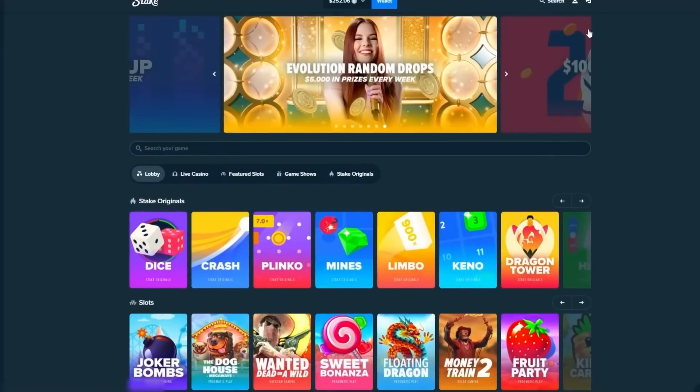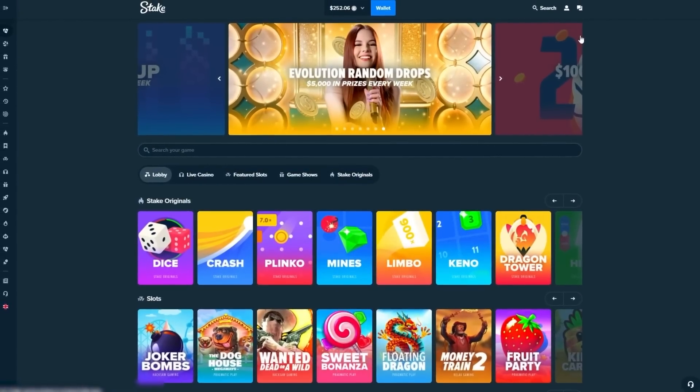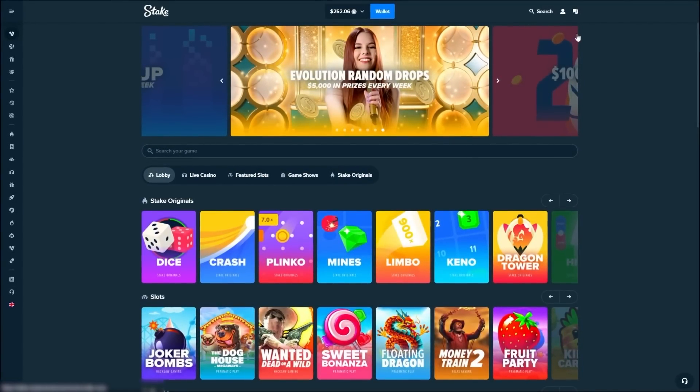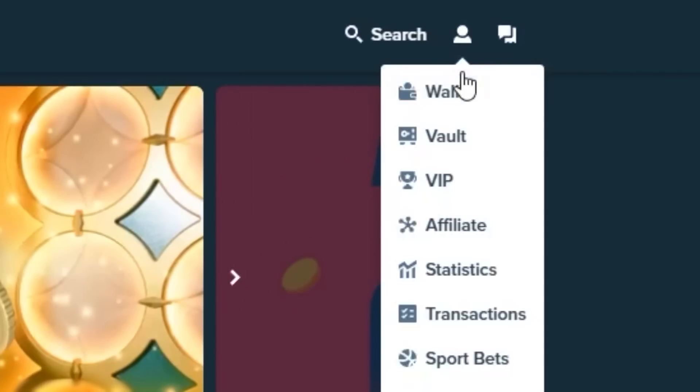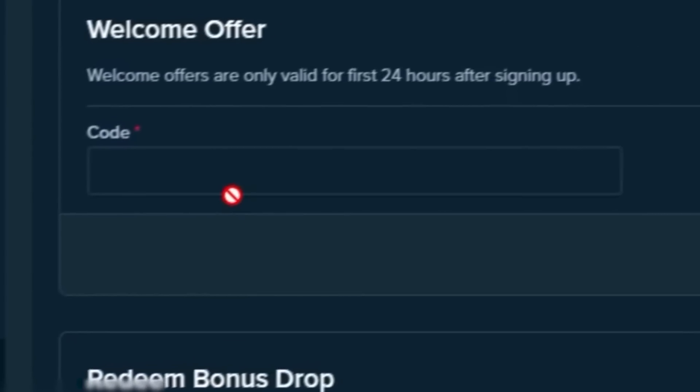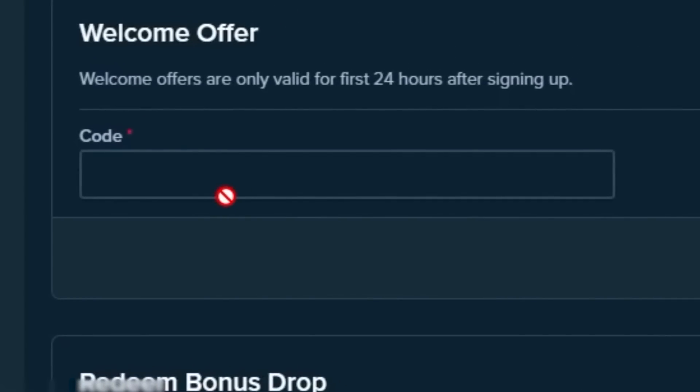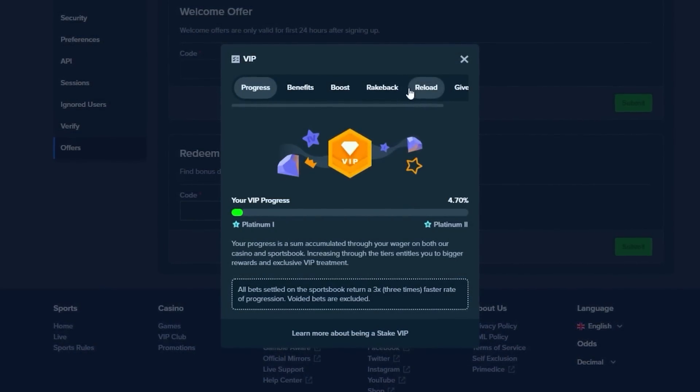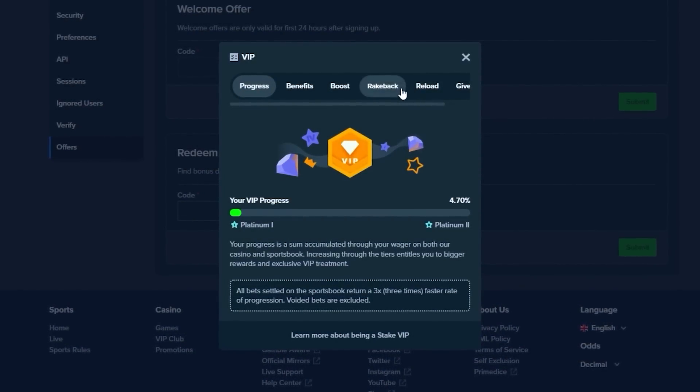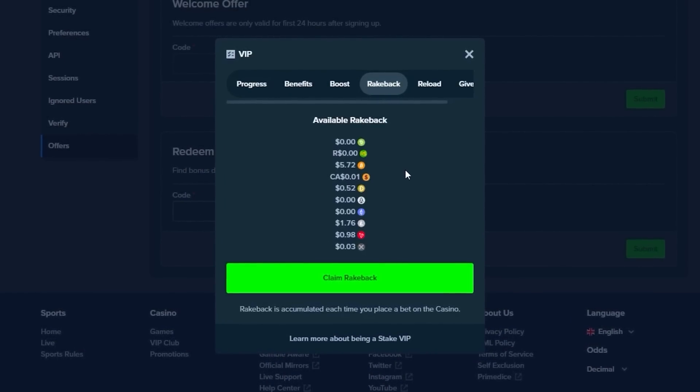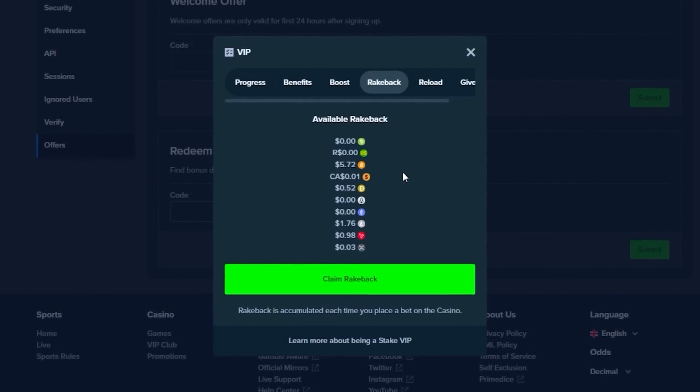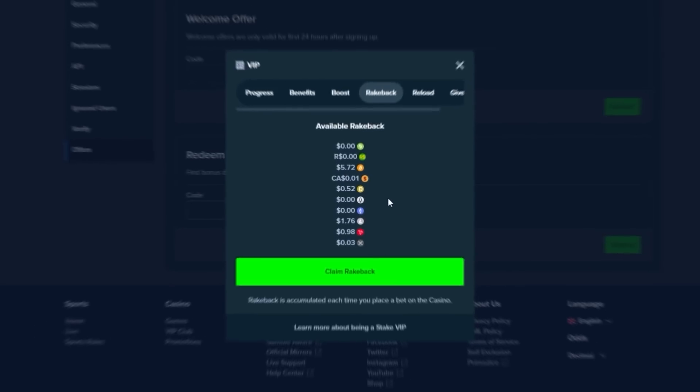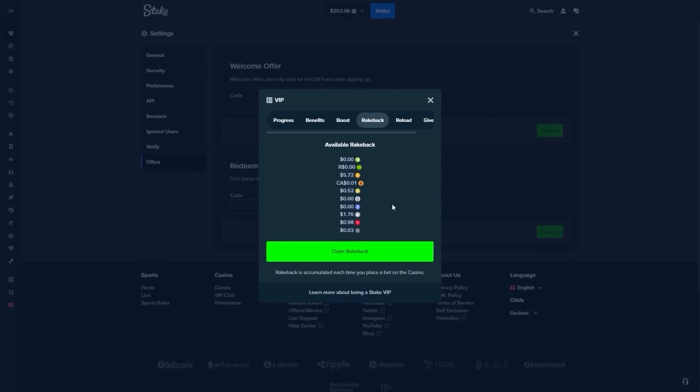Guys, if you're enjoying the video and you want to check out Stake and get access to the VIP rewards, click on the guy in the top right, go over to settings, go to offers, and then in the top box, if you guys use the code QUICKTIMING within the first 24 hours, you guys will get access to the VIP system. You get money back on every single bet you play, and if it wasn't for you guys, I would not be able to do these videos. With that being said, let's get back to it.